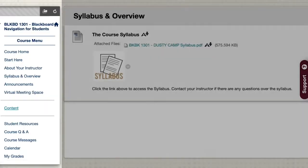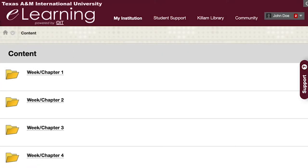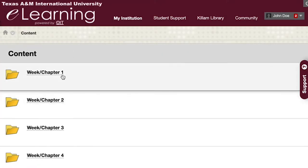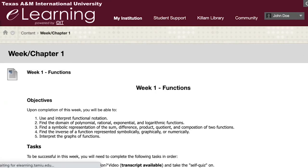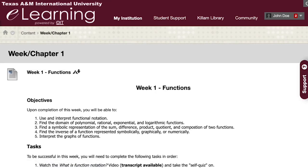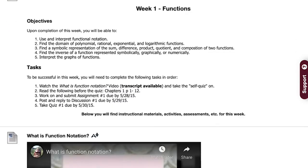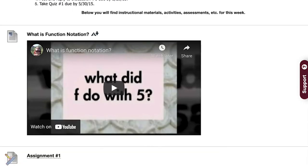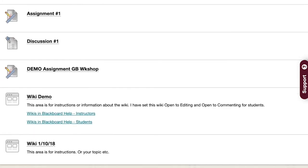Click the content or modules link on the course menu. In this section, you will find the materials for the course. It may include lectures, articles, notes, videos, PowerPoints, assignment drop boxes where you will submit your work, discussions, online tests, etc.